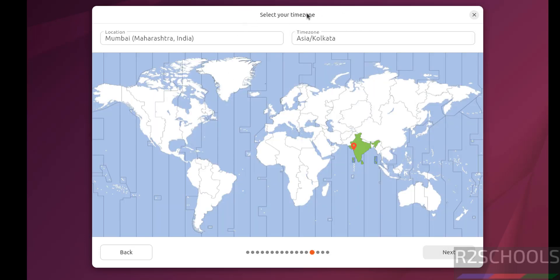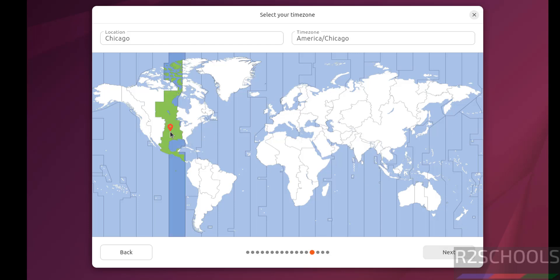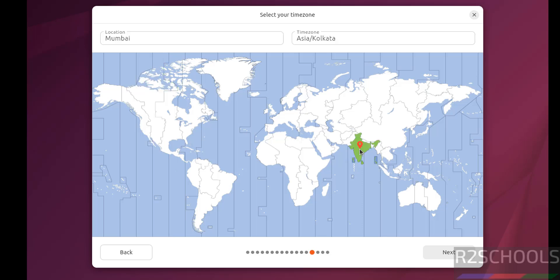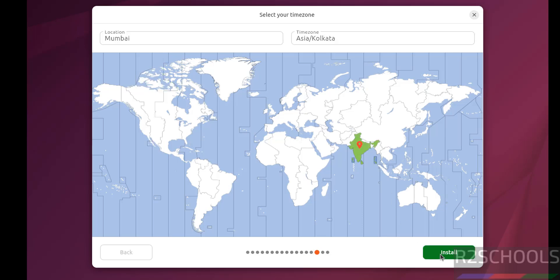Select time zone. See this is my current time zone. You can select on the globe or you can search here. I am going with this default, it is up to you. Then click on next.